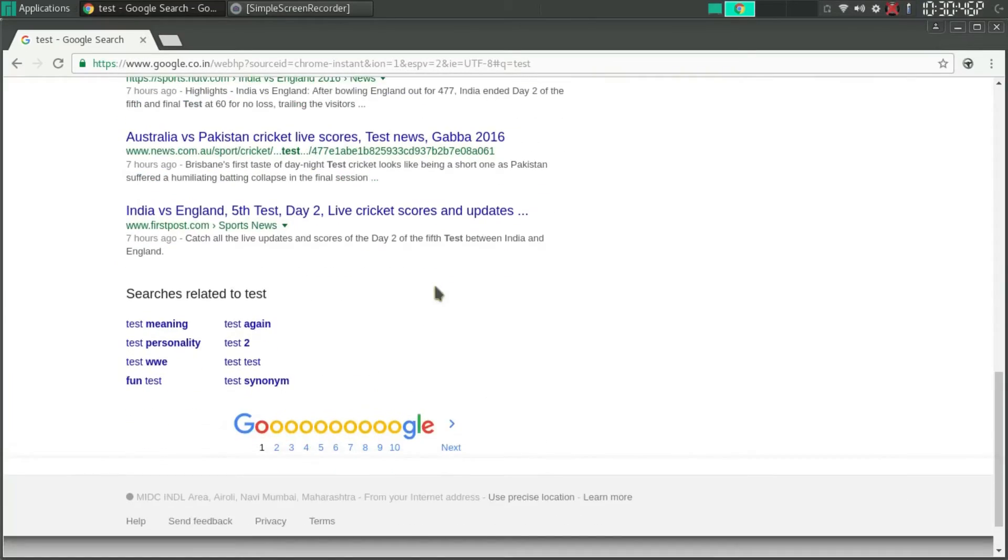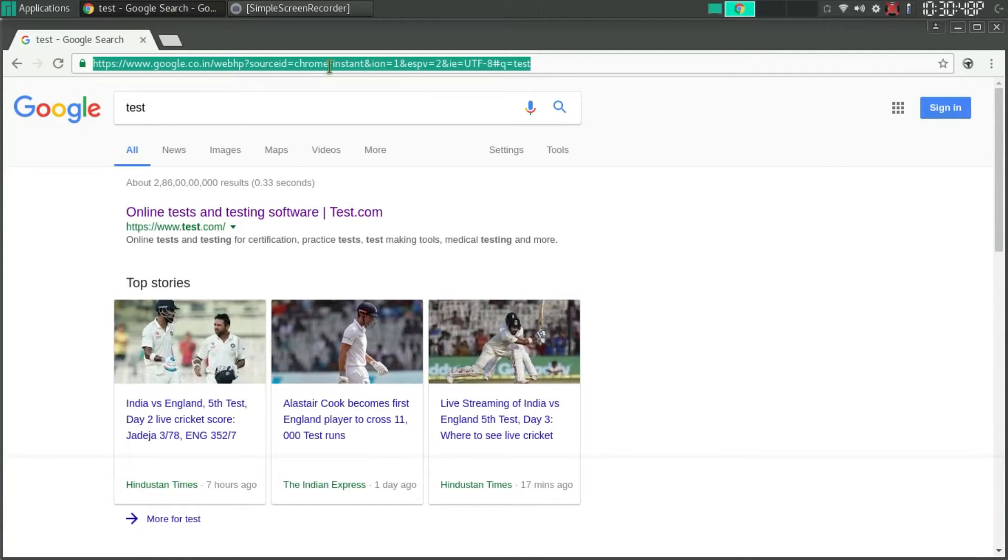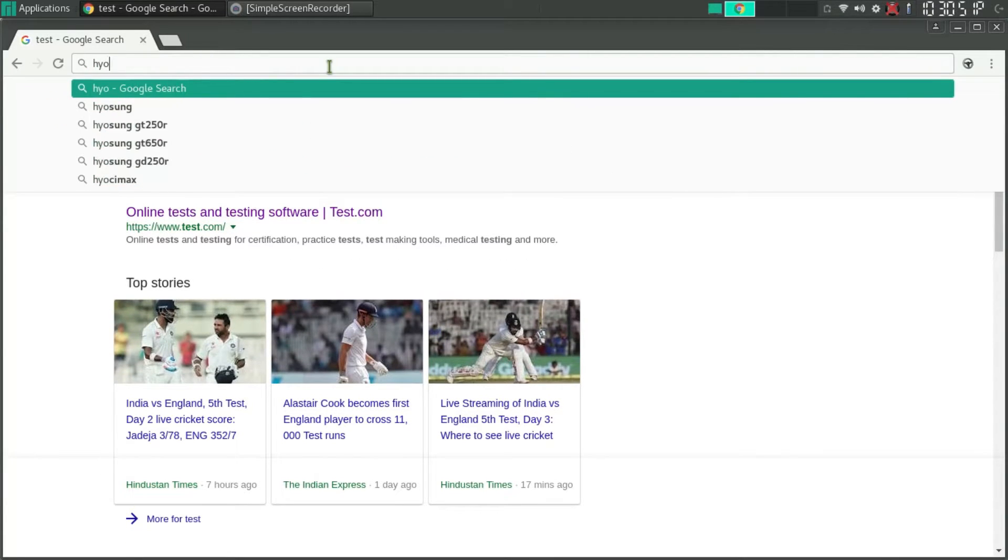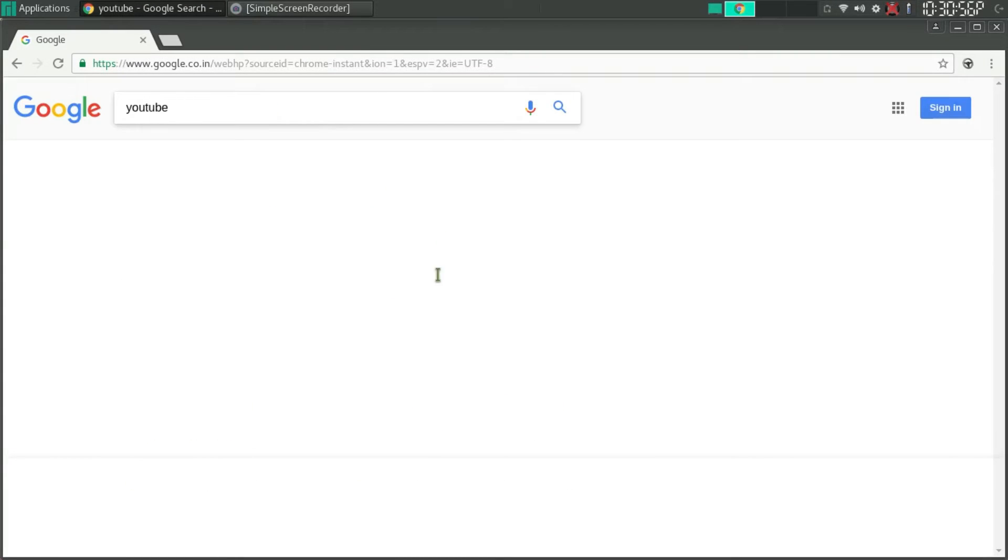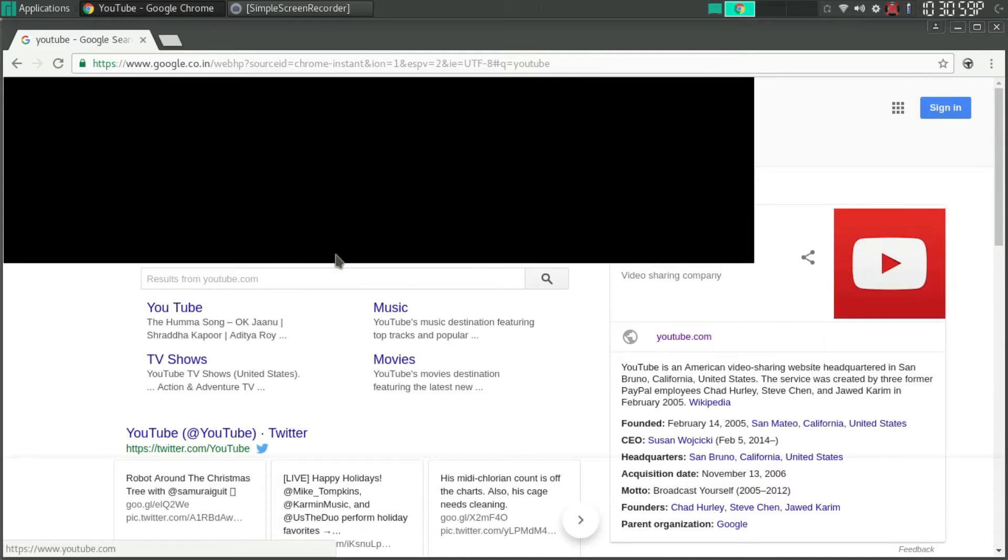If I go to youtube.com and then play any one of the videos, I'll play one of the videos, any random video.